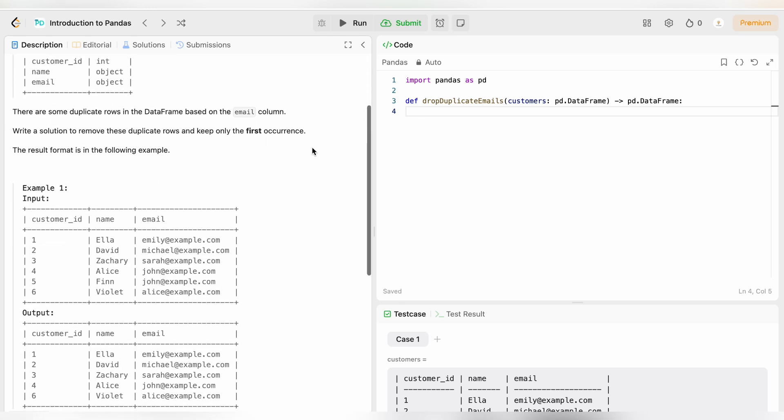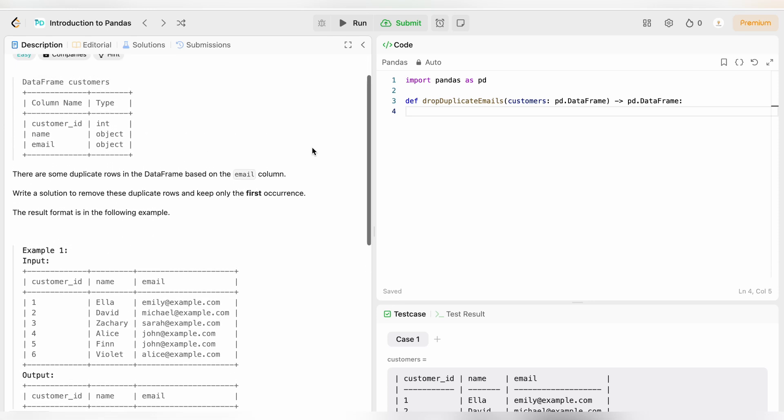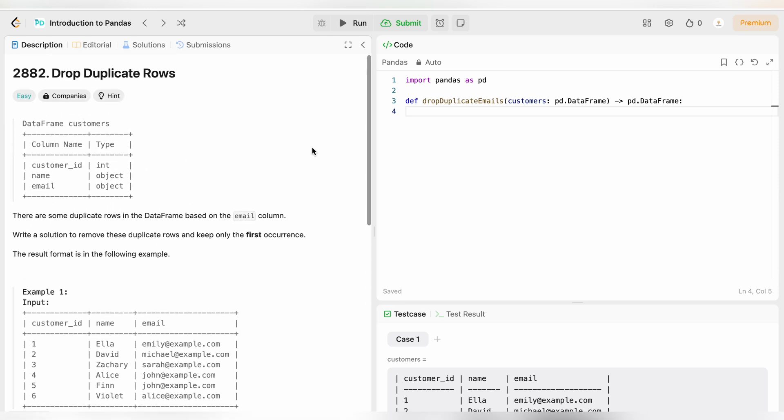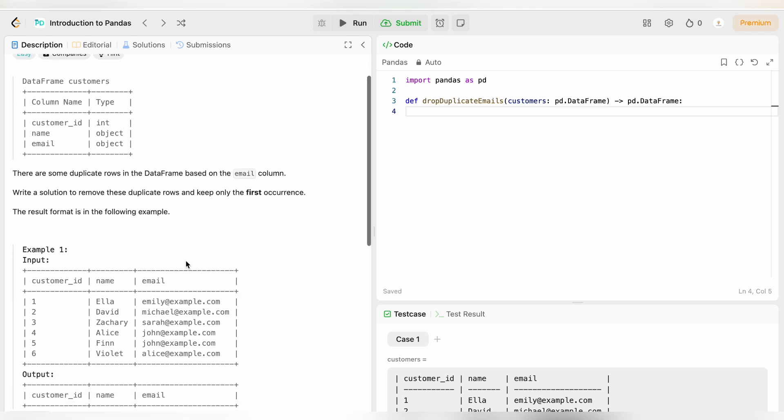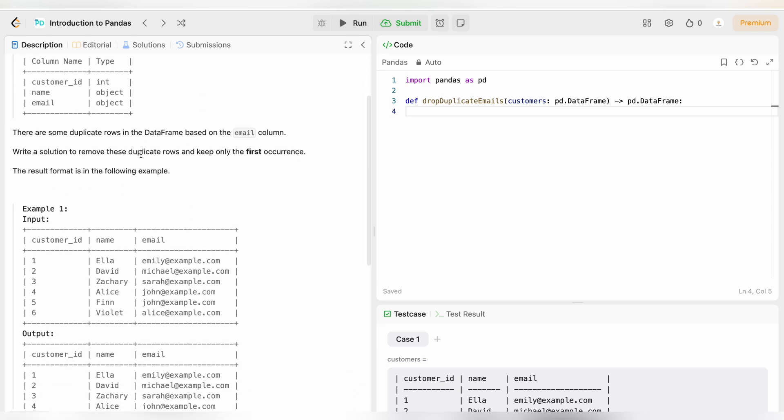Let's see this question. This is on LeetCode, you can check it out. This is of the category easy, it is question number 2882 drop duplicate rows. There are some duplicate rows in the data frame based on the email column. We have this table which has three columns: customer ID, name, email. And we have duplicates in the column email as you can see.